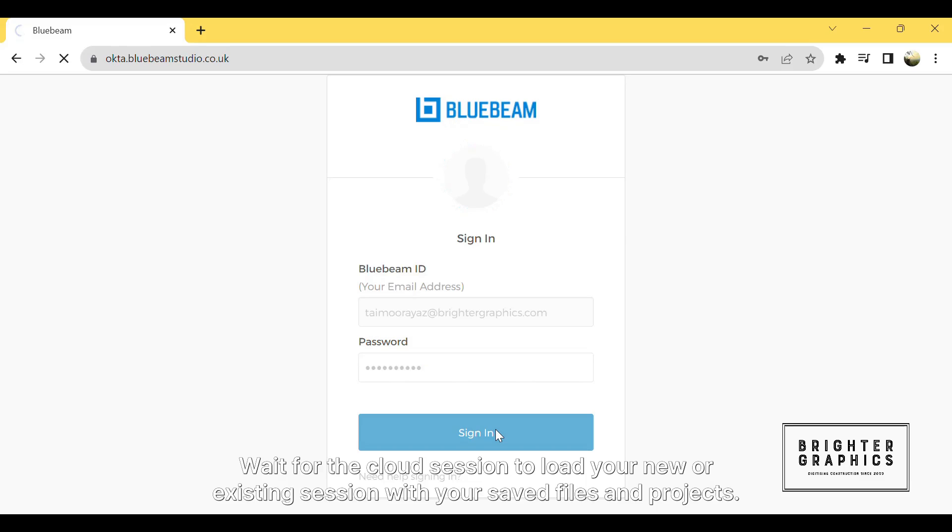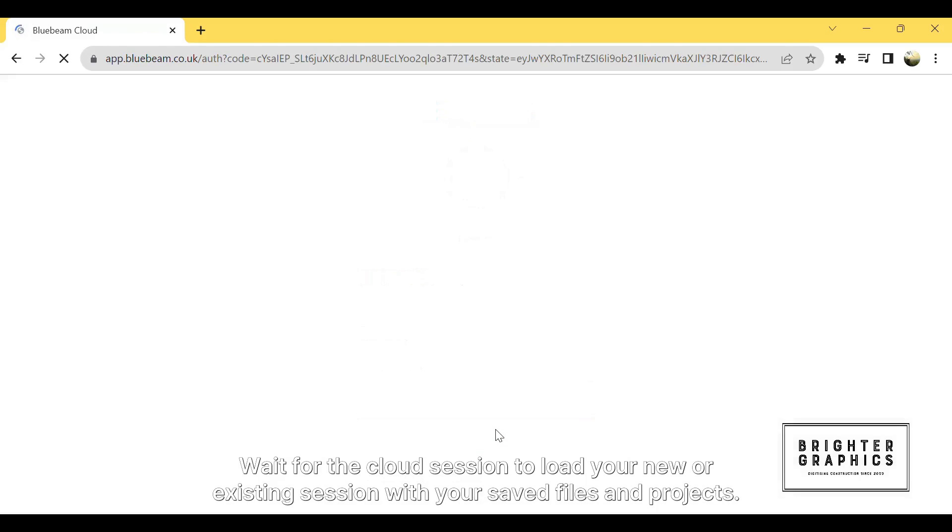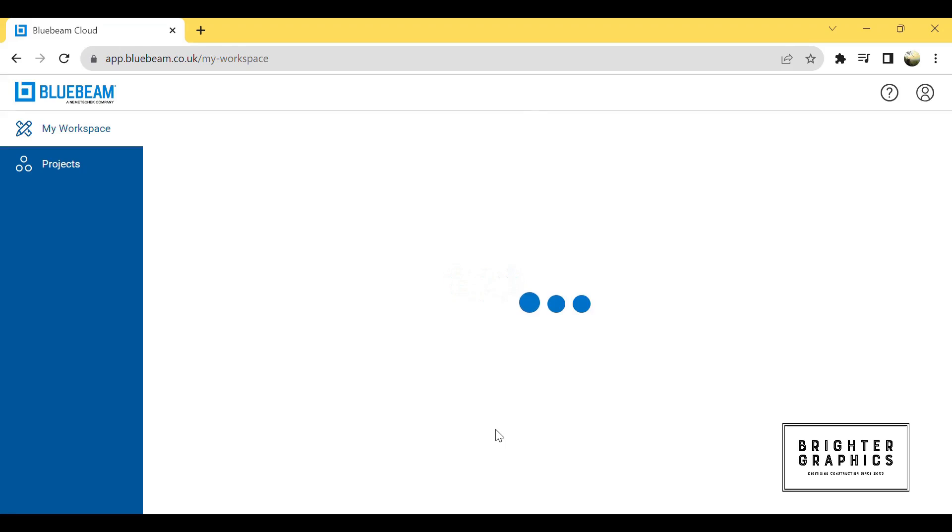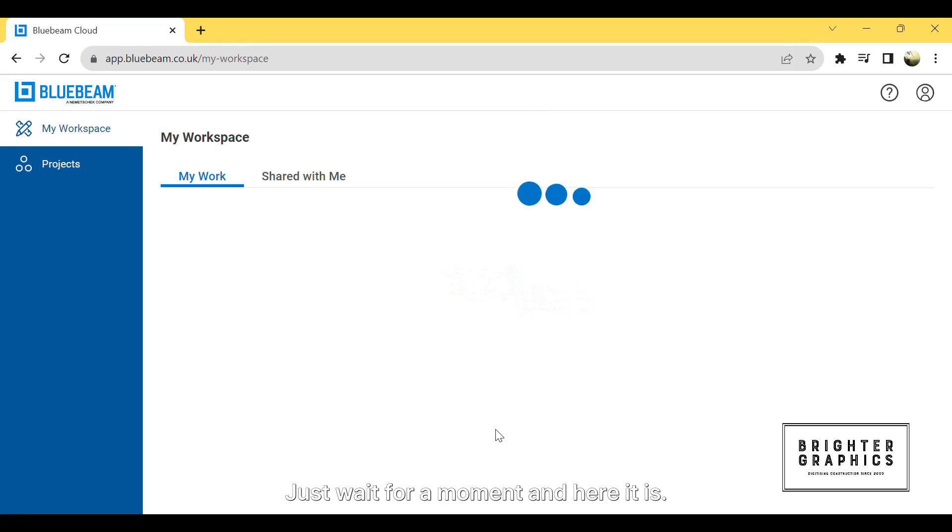Wait for the cloud session to load your new or existing session with your saved files and projects. Just wait for a moment and here it is.